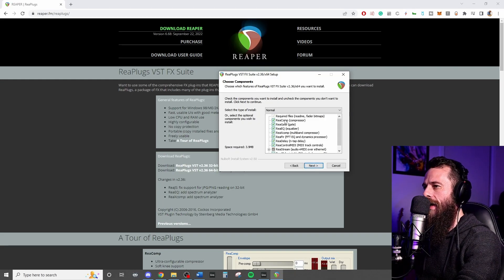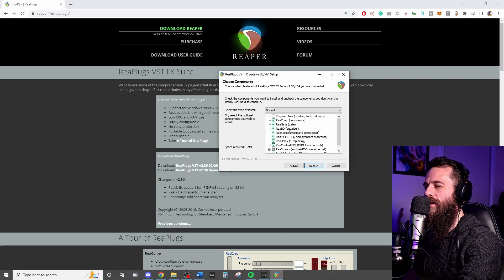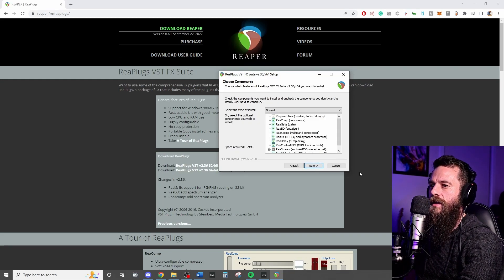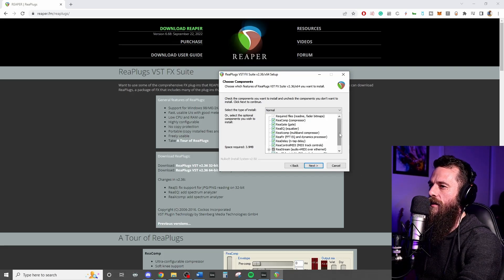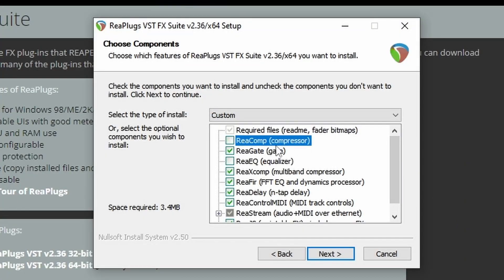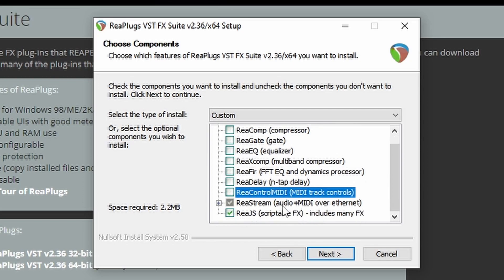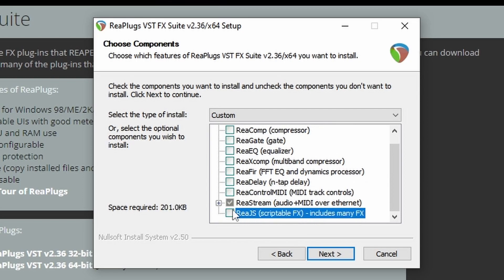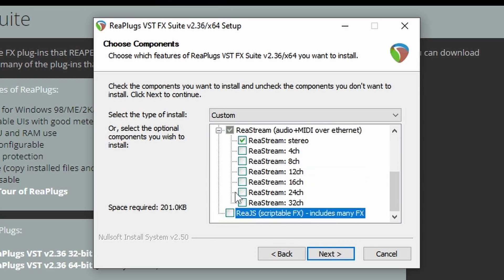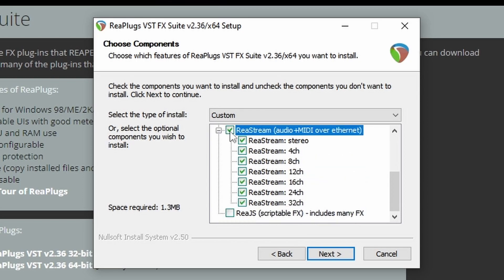I agree. Now you don't have to install all of this if you don't like. You can if you wish. It's got a couple of compressors and all that sort of stuff that you can utilize and take advantage of. But in this tutorial, all we really care about is ReaStream. Audio and MIDI over ethernet. They're the ones that we want to utilize.